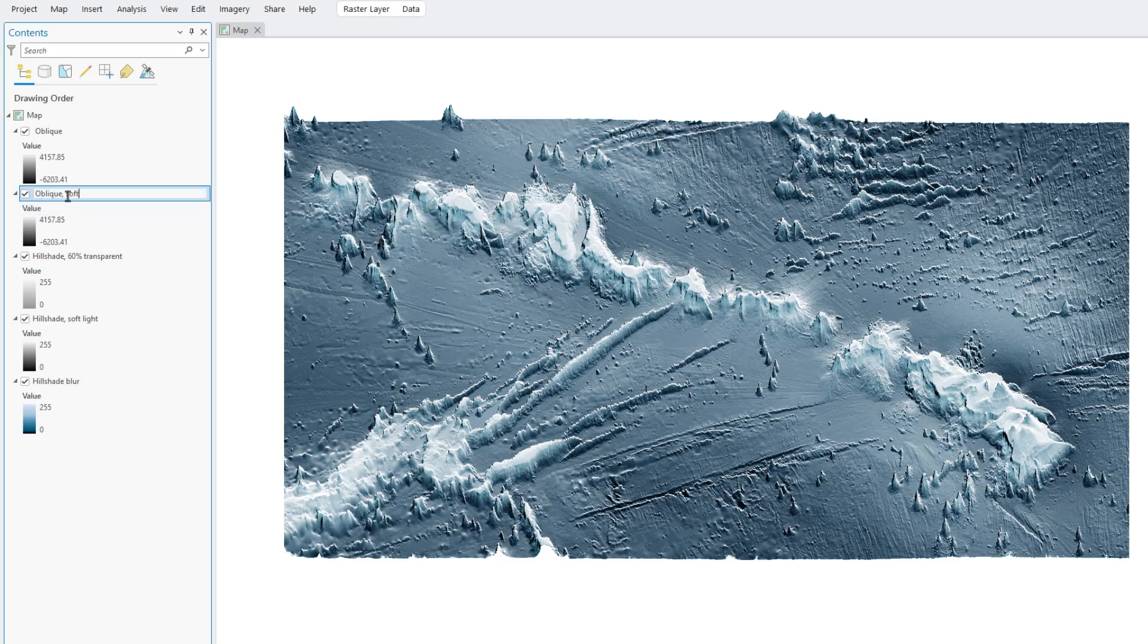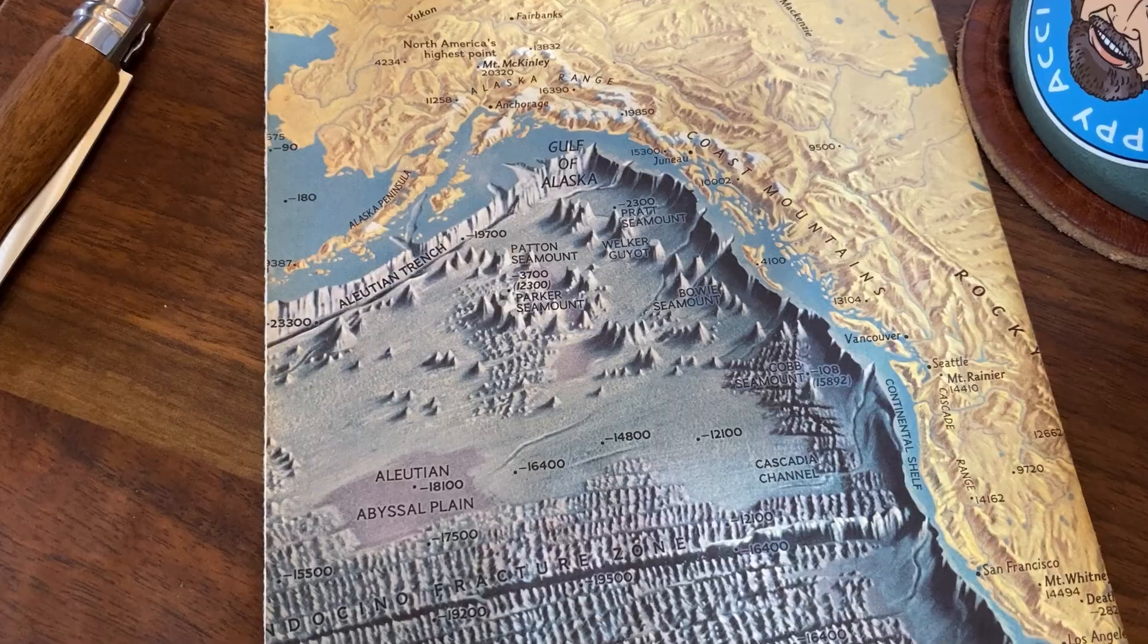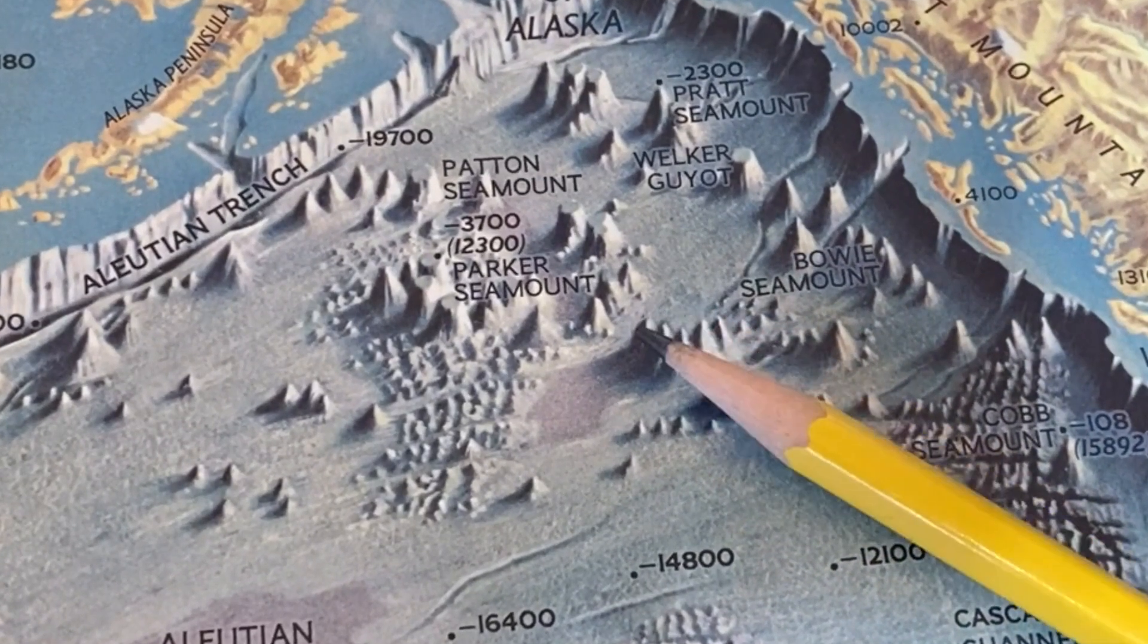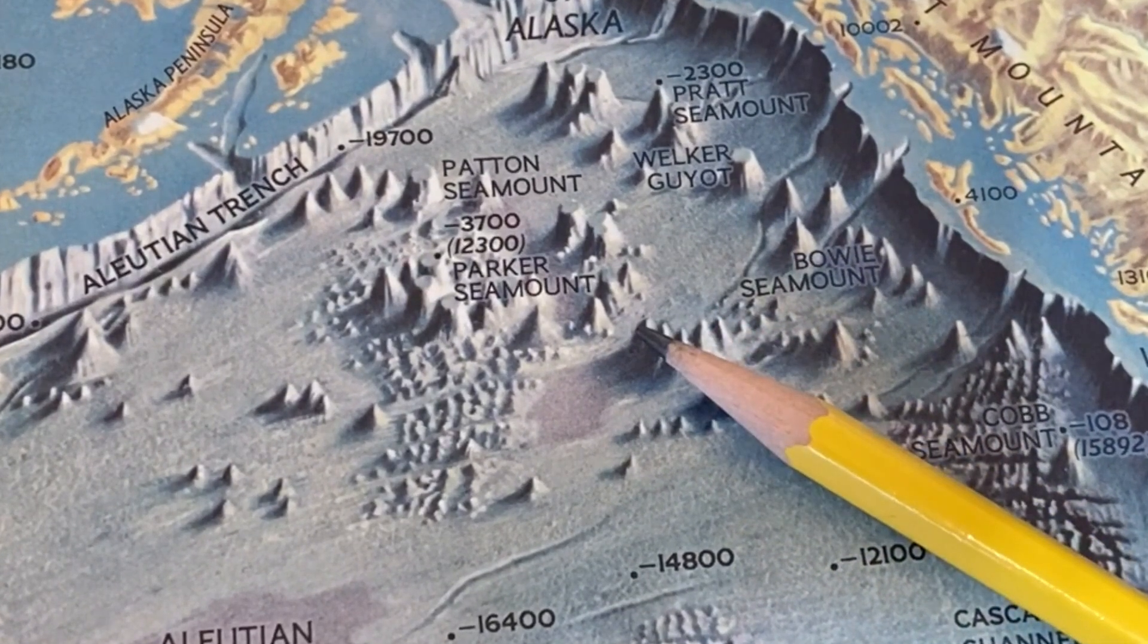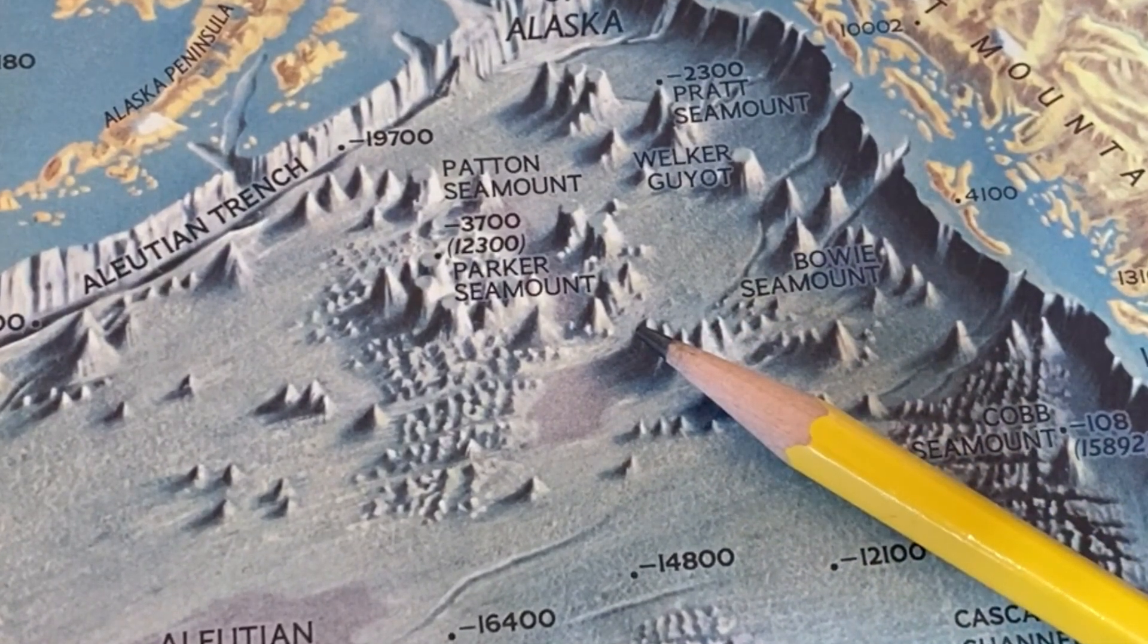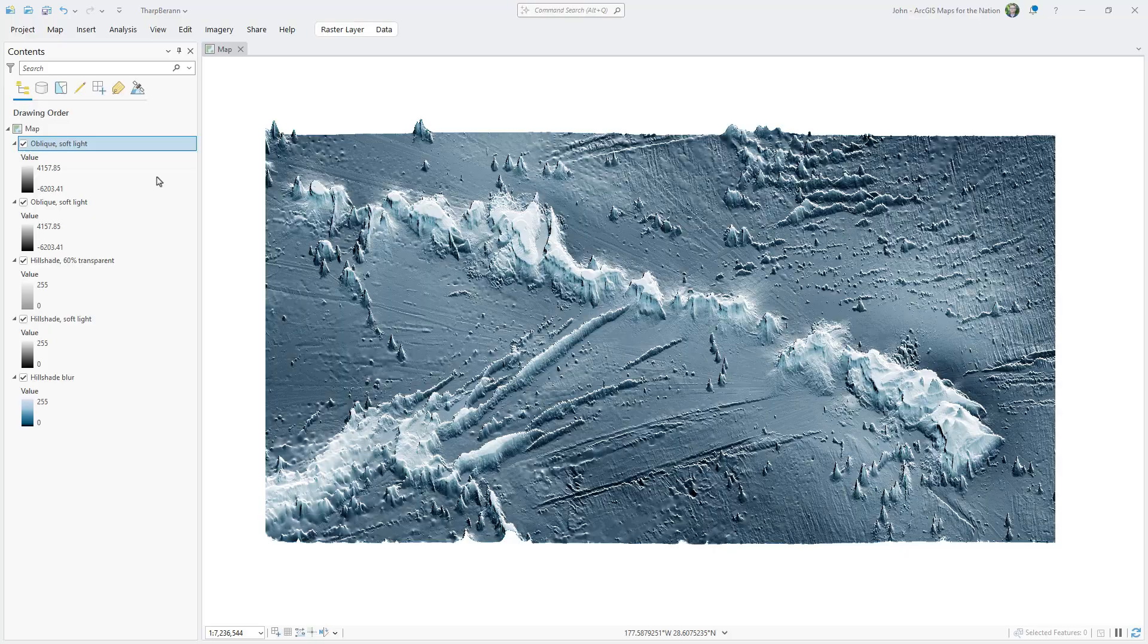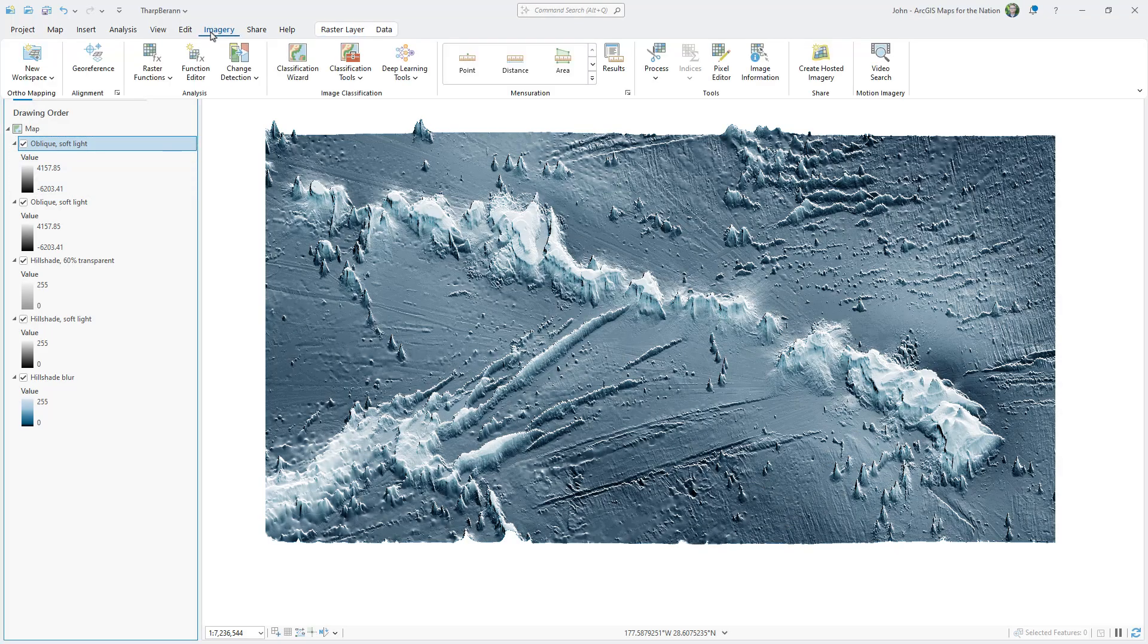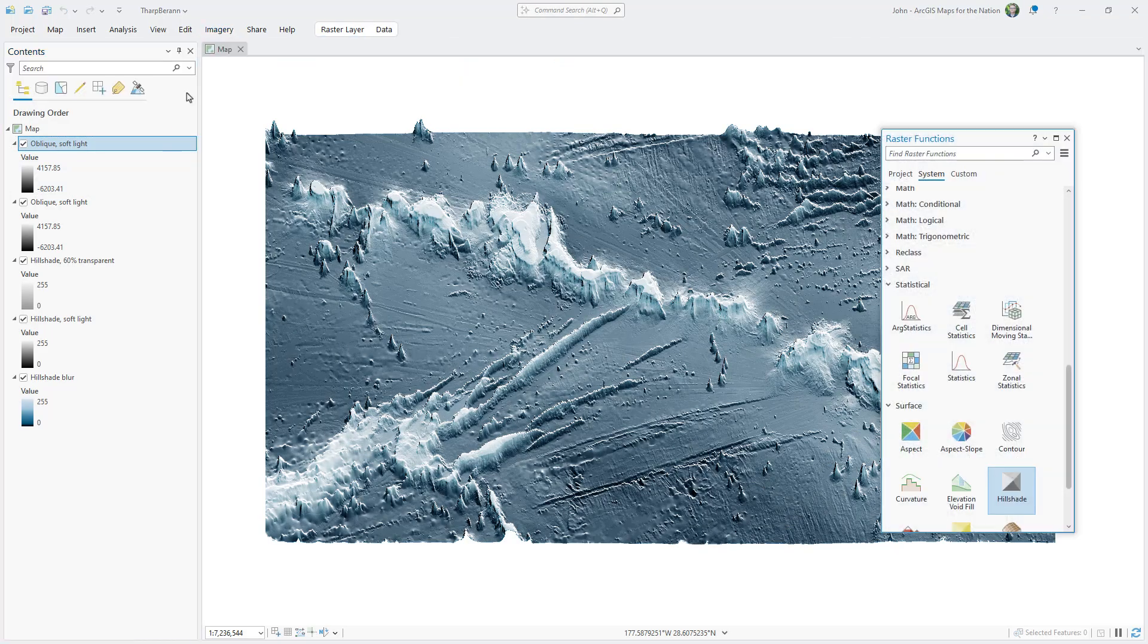We've got two layers of hill shade and hypsometric tinting based on depth. But we're still missing that warm light source from the lower right.